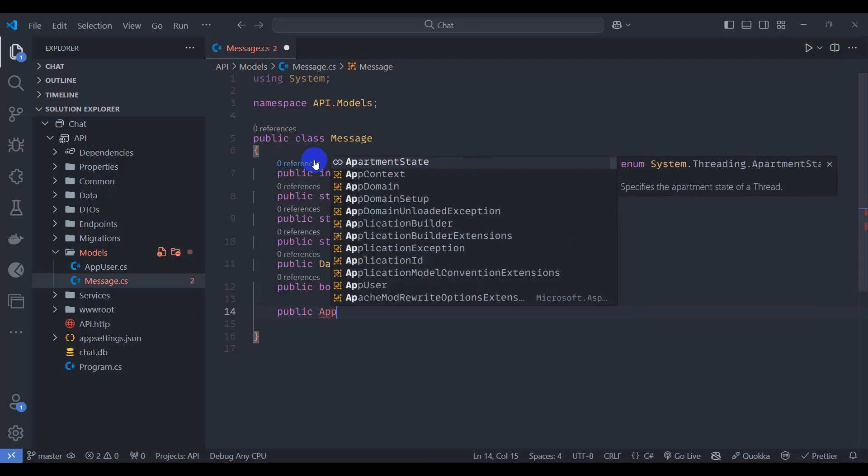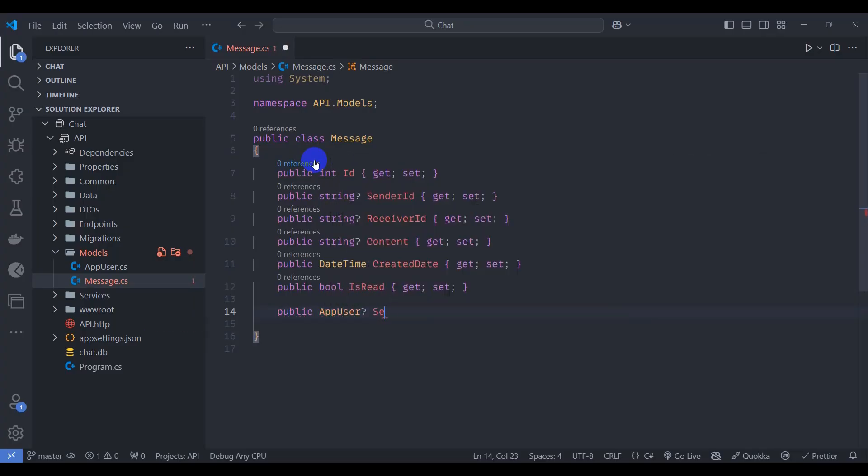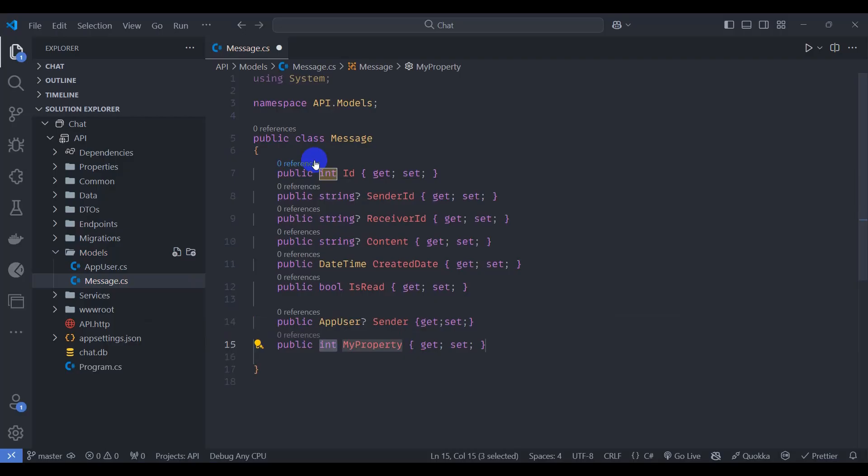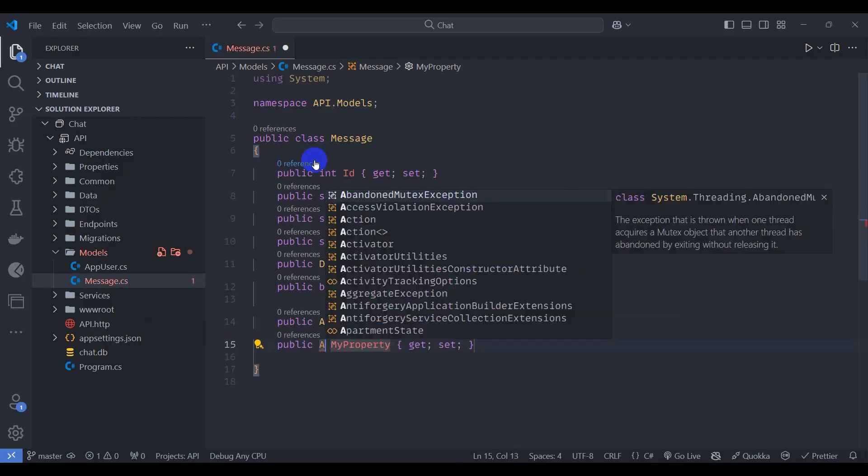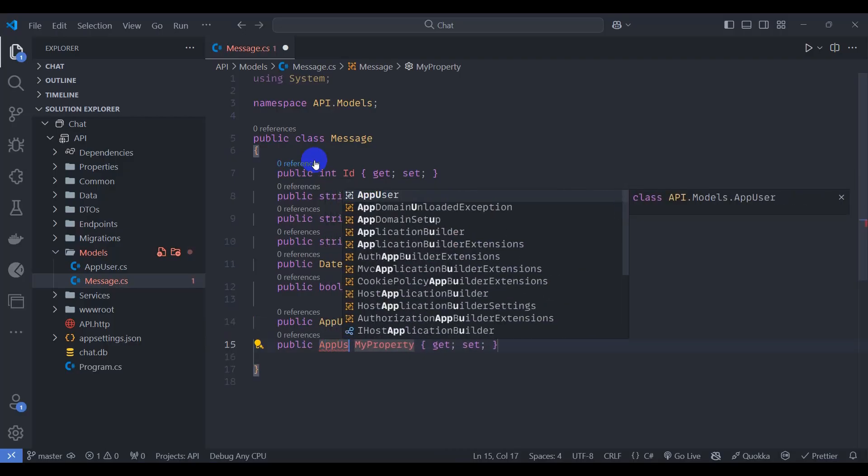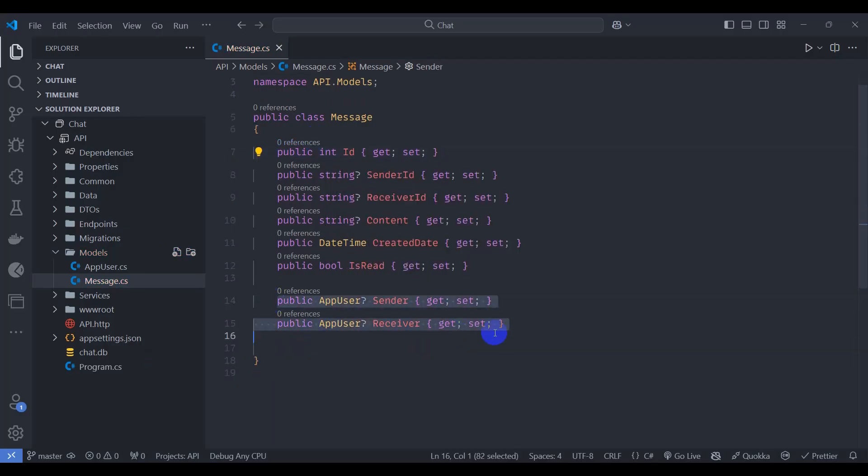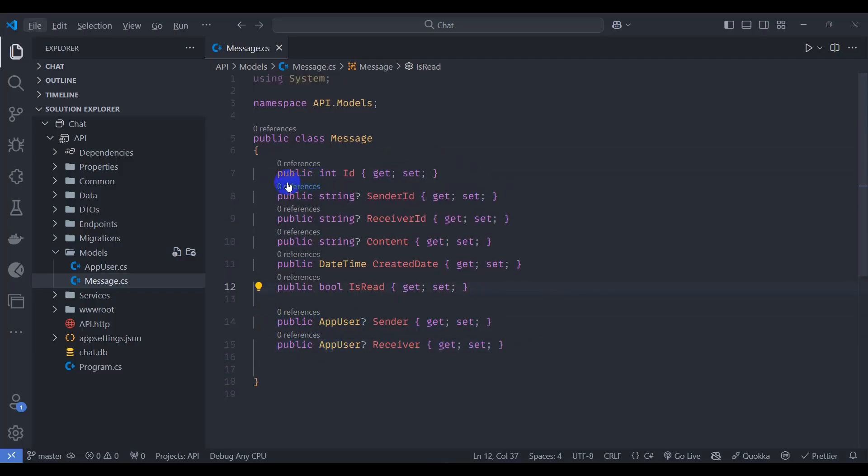Let's add public app user sender get set. Let's type prop and tab, let's add app user receiver. These two are navigation properties and this ID is our primary key in our message table.